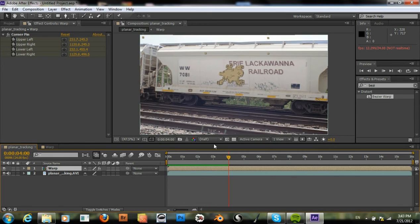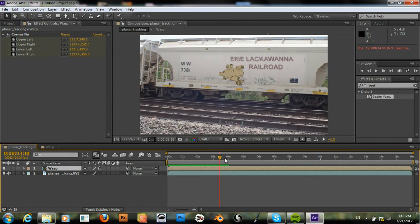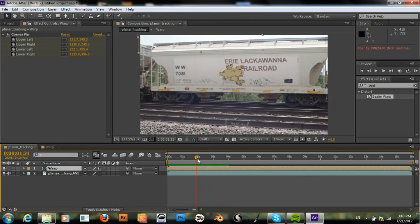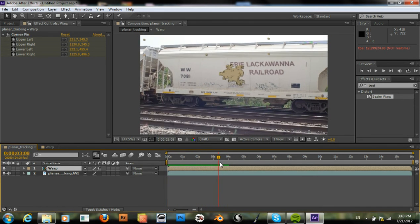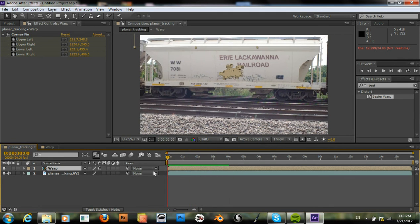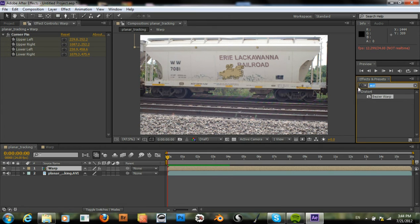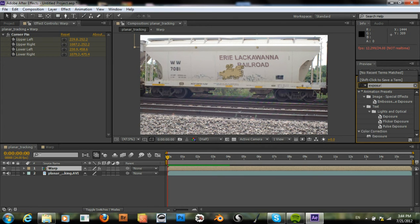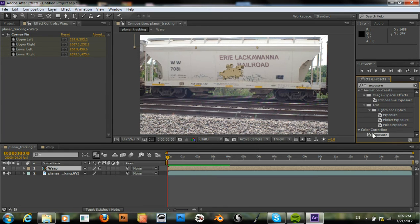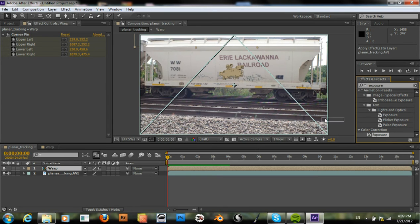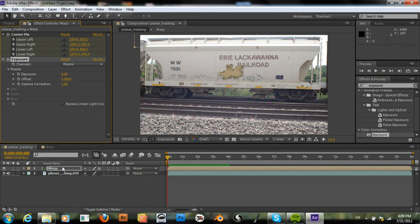One other thing we need to do is keyframe the exposure or the brightness, because the brightness changes throughout the shot. So, exposure. There's our exposure.